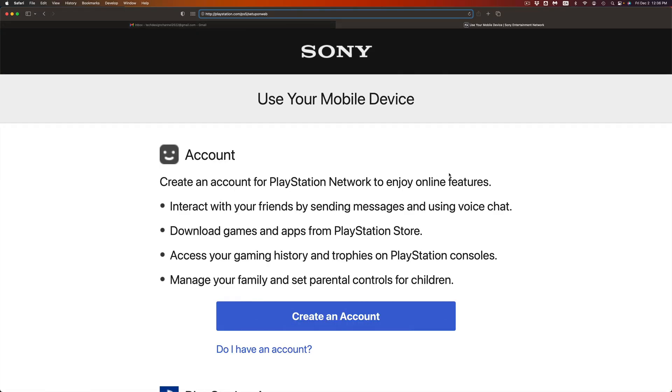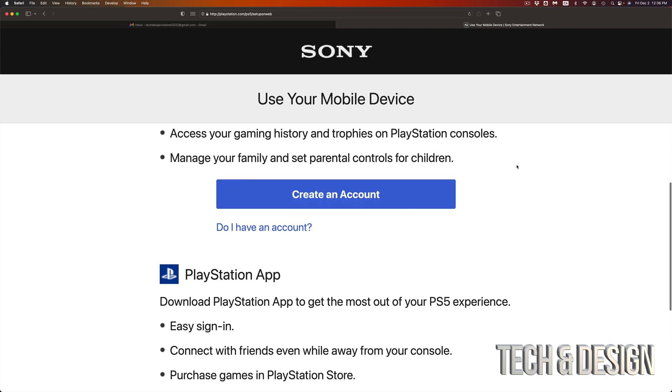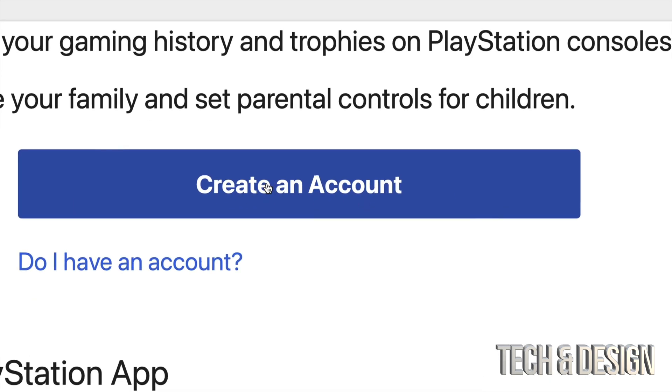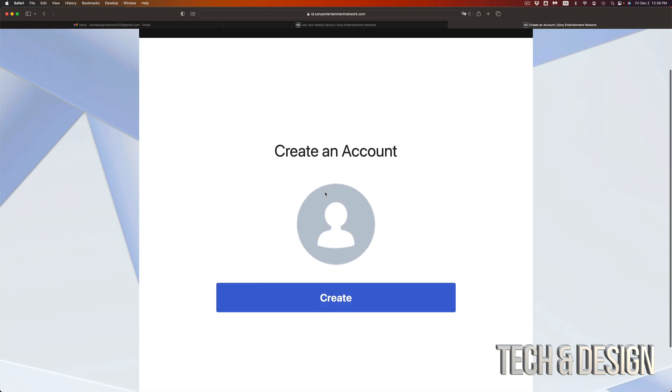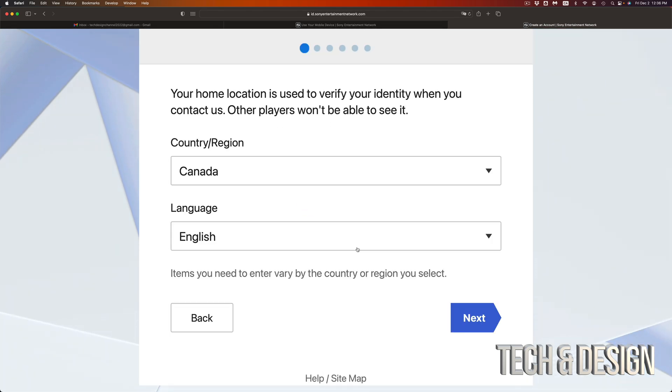Once you go into the website, you're going to see this. This is Sony's official website. Just click on create account. So it's going to be right here, and then it's going to take you to this page. Just click on create account.